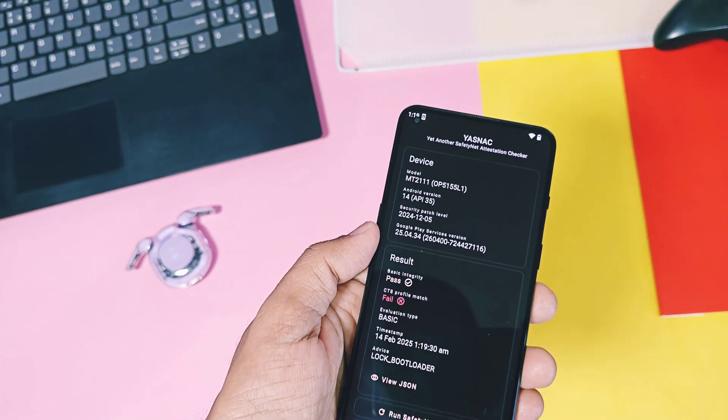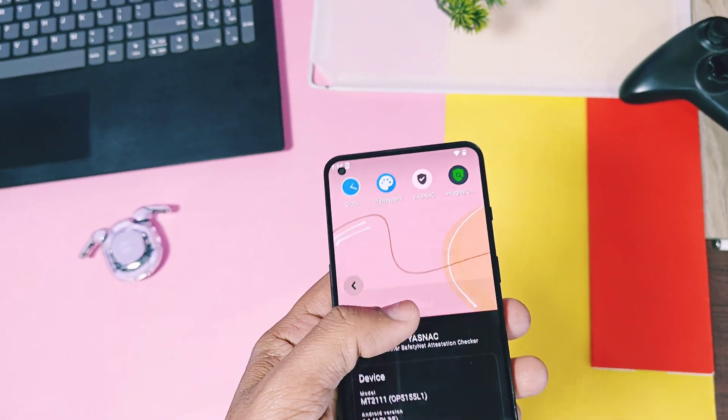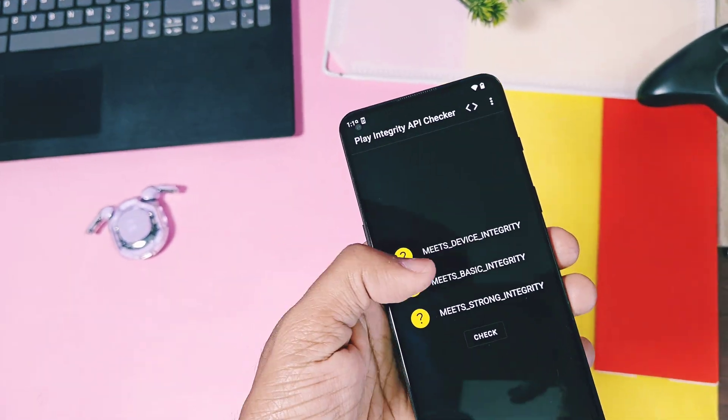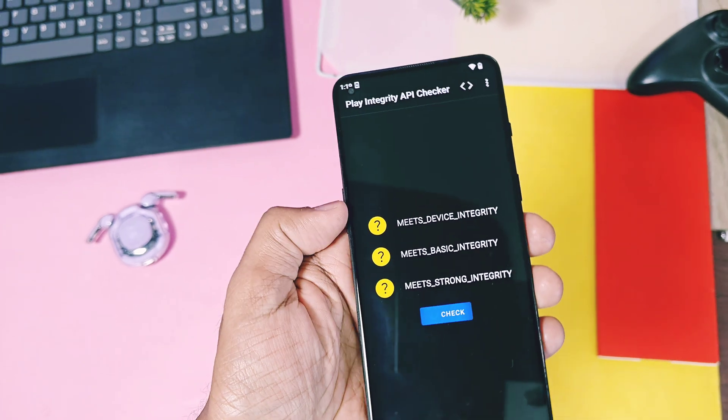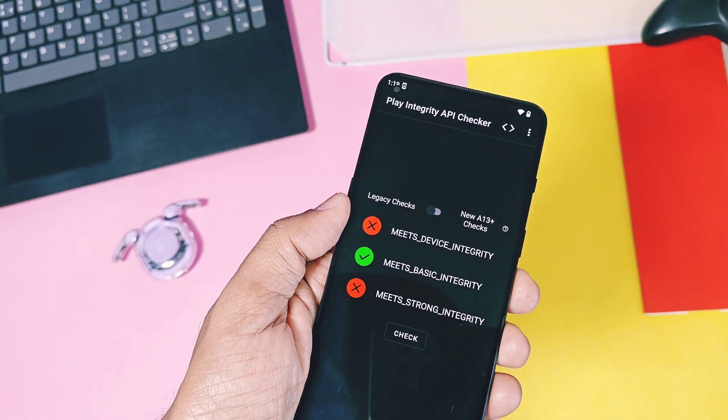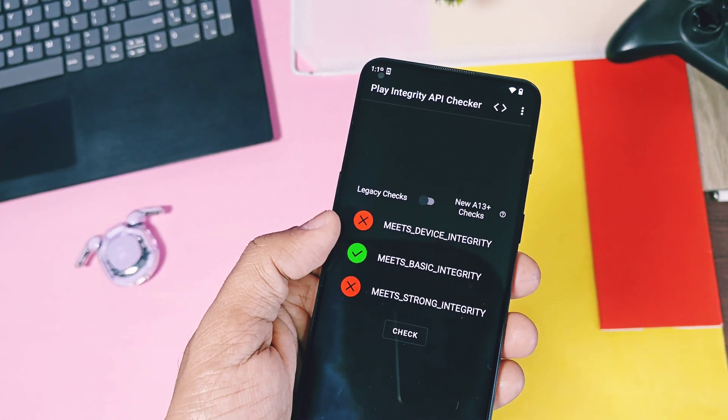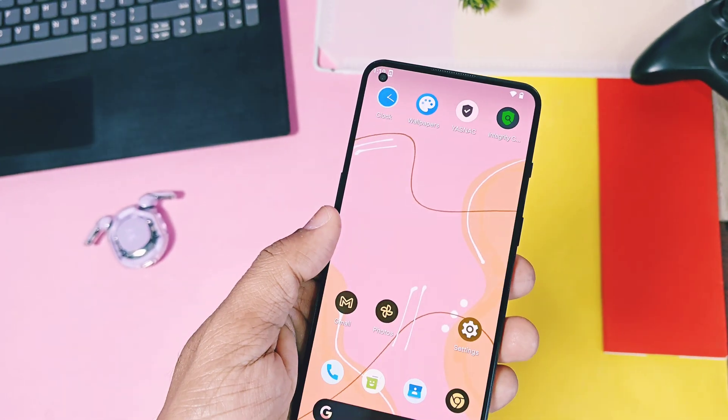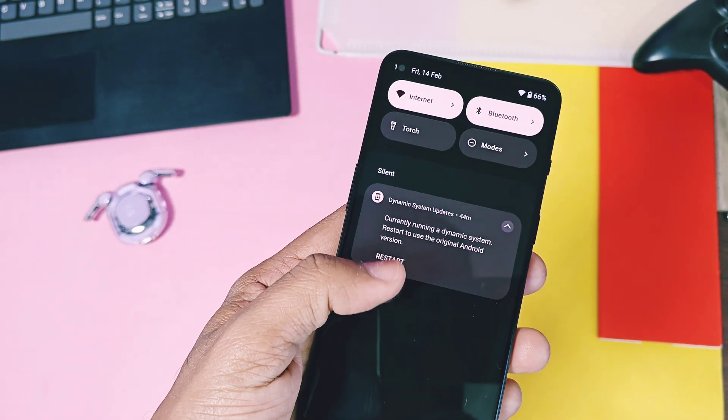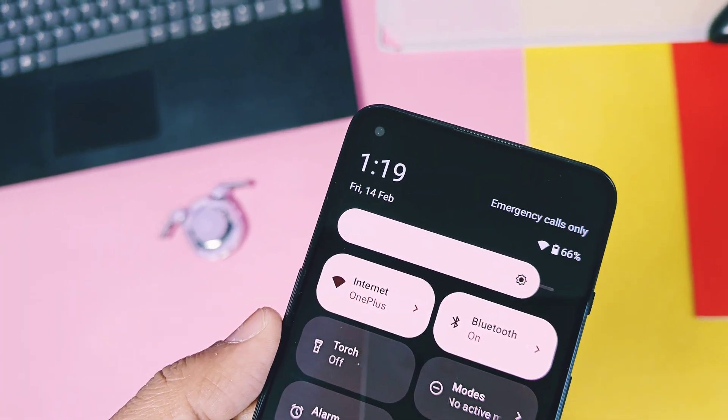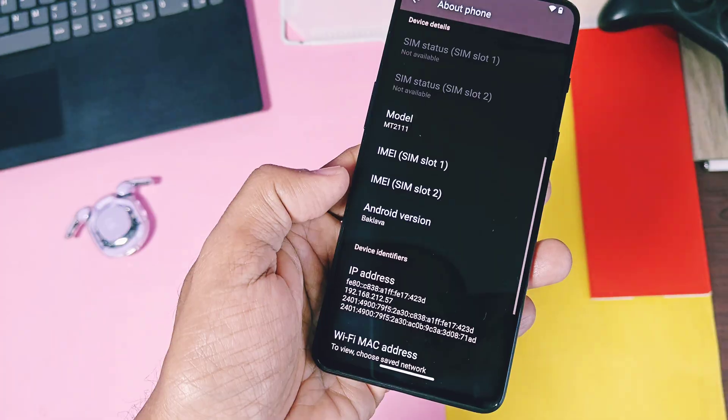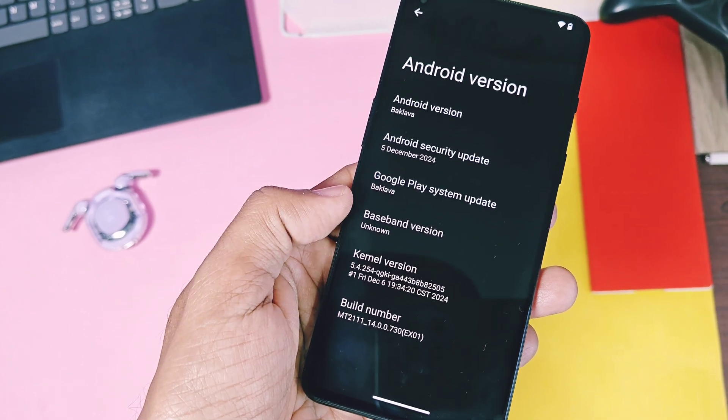some bugs are the major, like safety net is failing, and the Google Play protect integrity got passed for the basic integrity check only. So, you cannot able to use the banking or the payment application in this beta custom GSI build. But remember, for the pixel devices with the official beta builds, they are working without any issues.